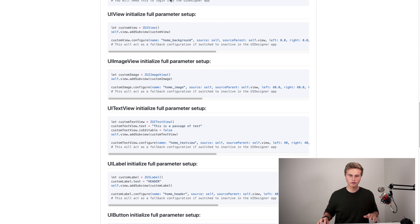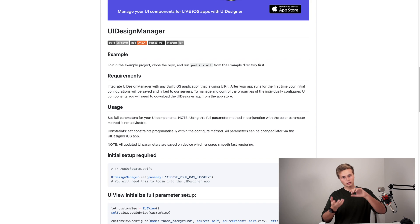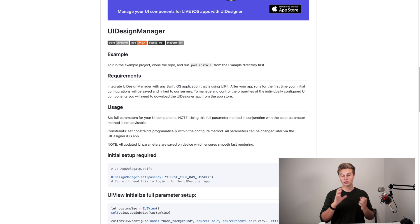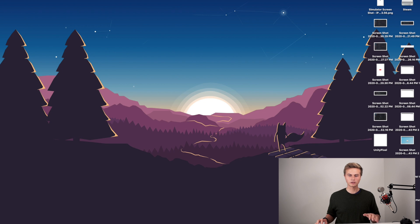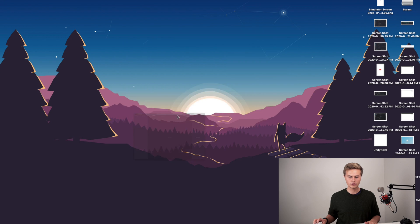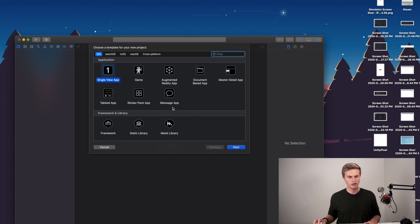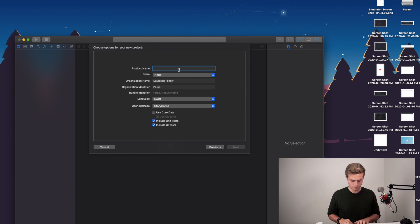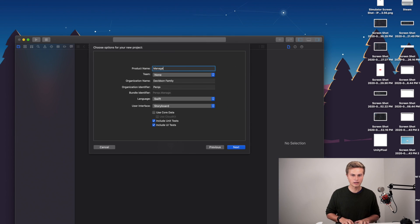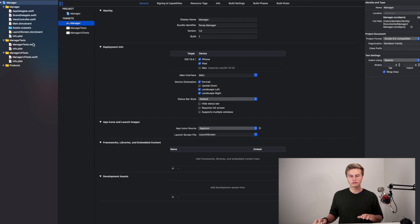But enough about that. Let's go ahead and start implementing this into an application so we can actually play with it and see how it works. In order to get started, let's open Xcode, create a new project, create a single view application, and give the product name — I'll call this 'manager', but you can call it whatever you want.